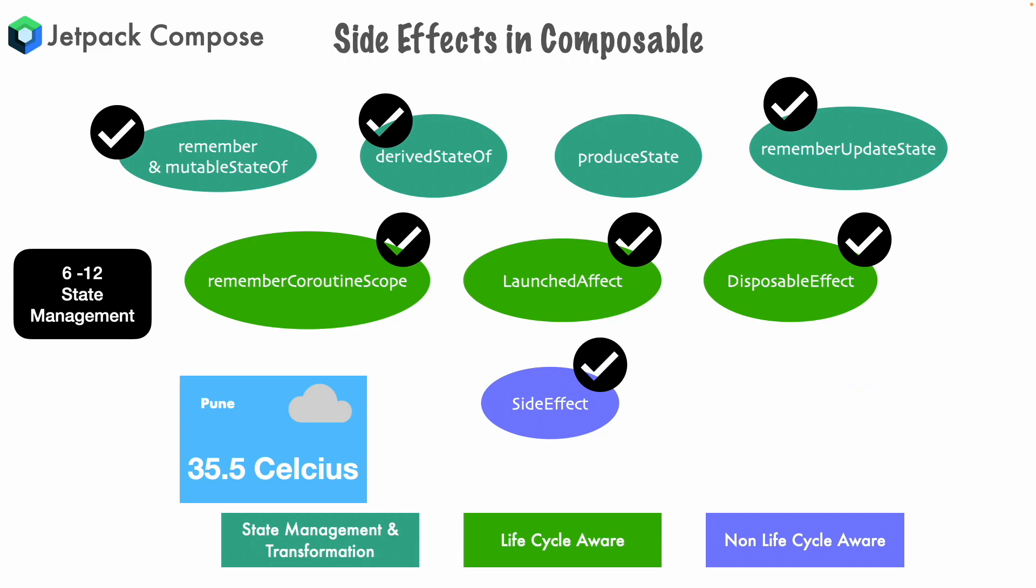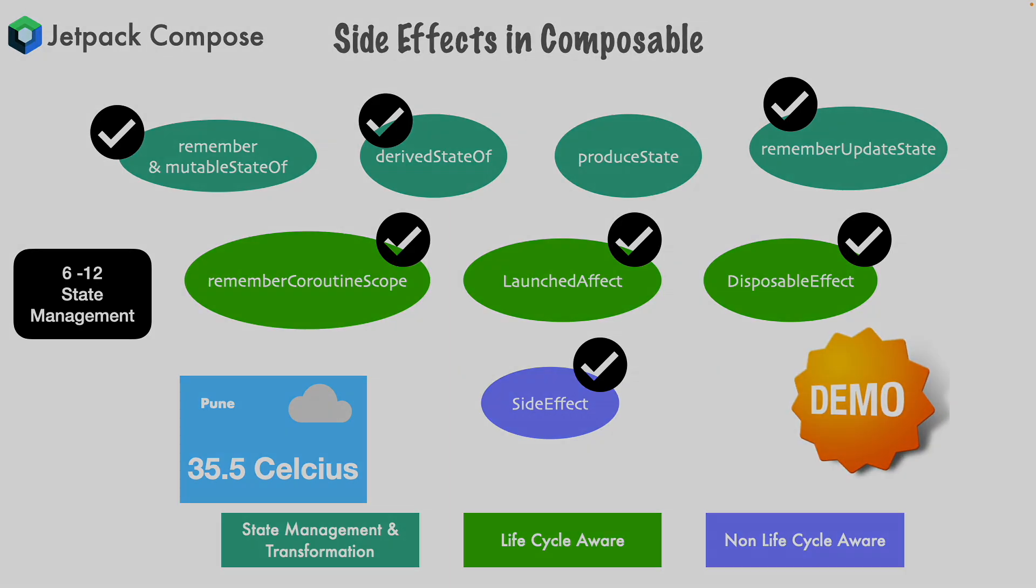Just remember the fact that you can achieve this even without the produce state as well, just that it doesn't look very pretty and produce state makes it look better and also gives you certain advantages. So without much further ado let's get into a demo and see what I mean by this.